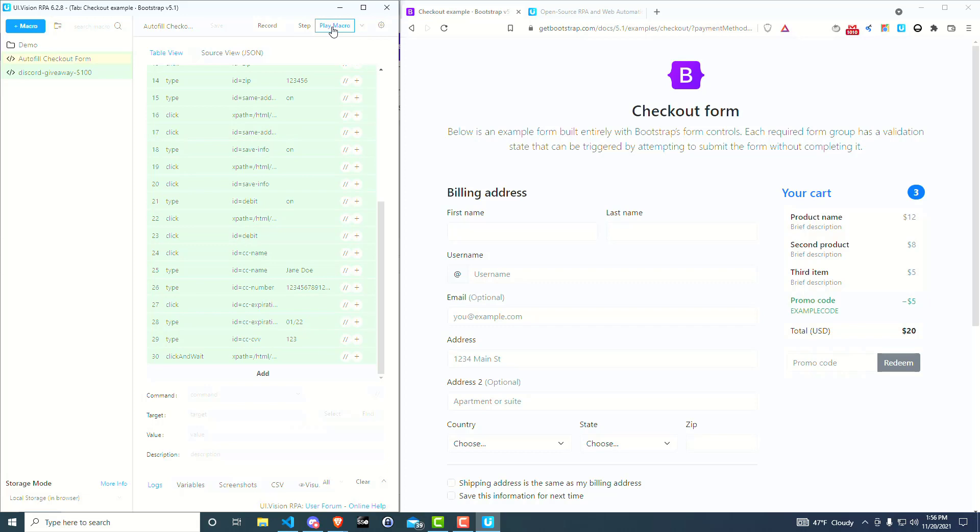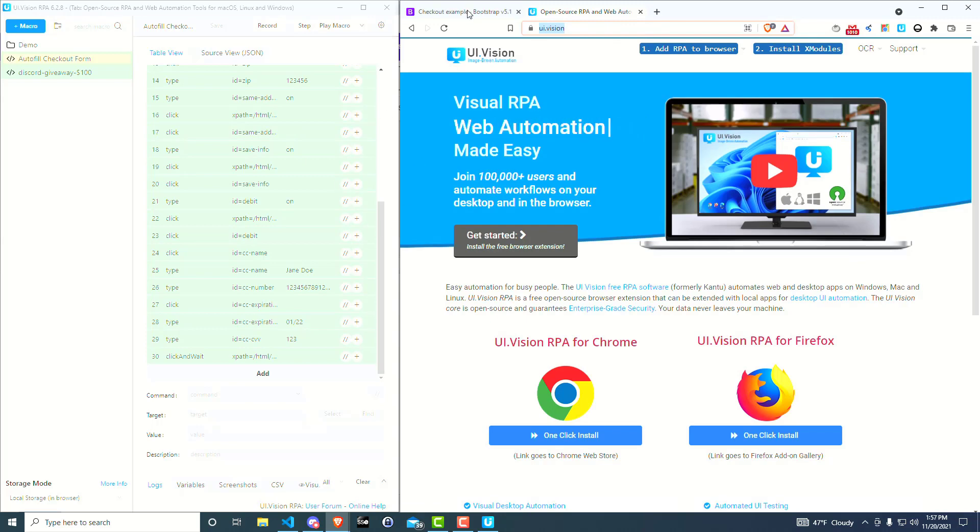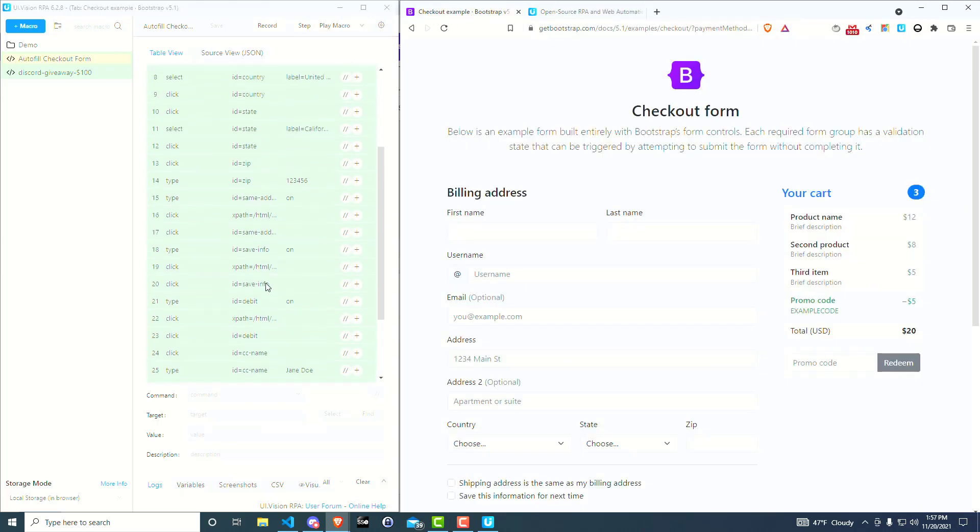The macros are super powerful. You can actually have them navigate to different pages. Open source RPA UI vision, the one we just used, has great documentation. I'll show you an example of that.